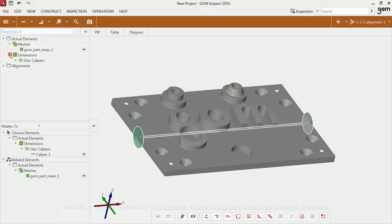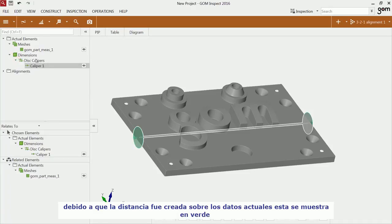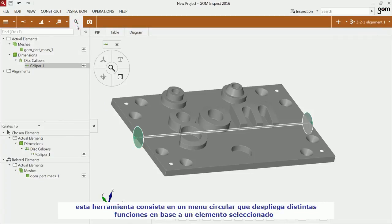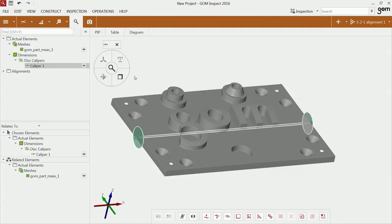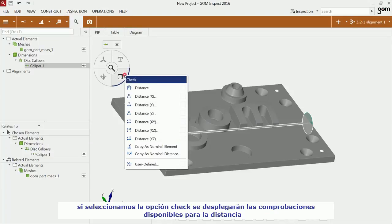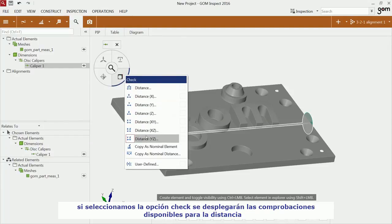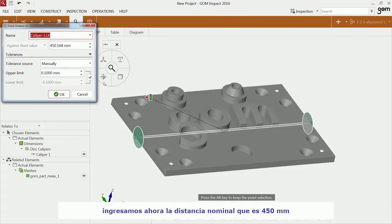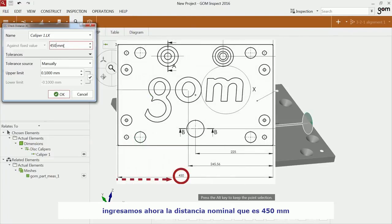You have now the actual distance. As the length was deduced from the actual data, the length is also displayed in green. Open now I-inspect. I-inspect is a pie menu that offers you always the appropriate functionalities for the selected element. If you click on the menu Check, it offers you the checks which are feasible for the distance. Choose now Distance X. You have to enter the nominal distance from the drawing, which is 450 mm.